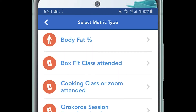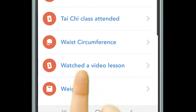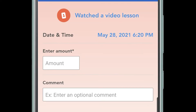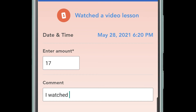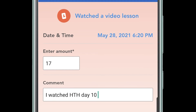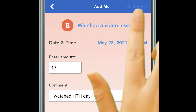We also have a metrics section where you can record any sorts of metrics. For this example, a video lesson — we watched a 17 minute video and we can comment on what we watched and how we felt, and then click post entry.